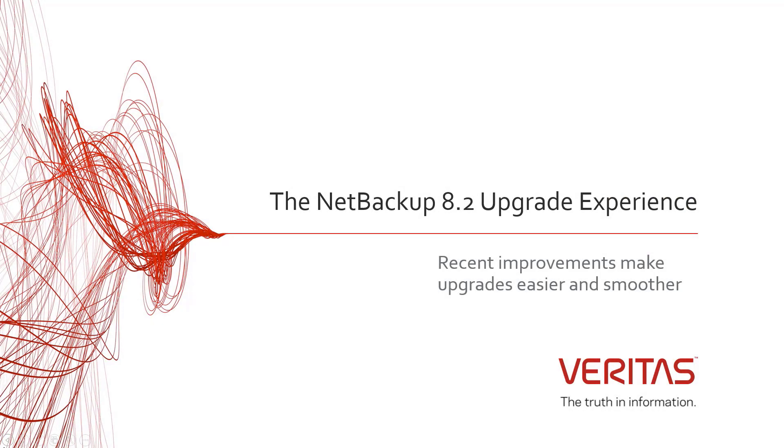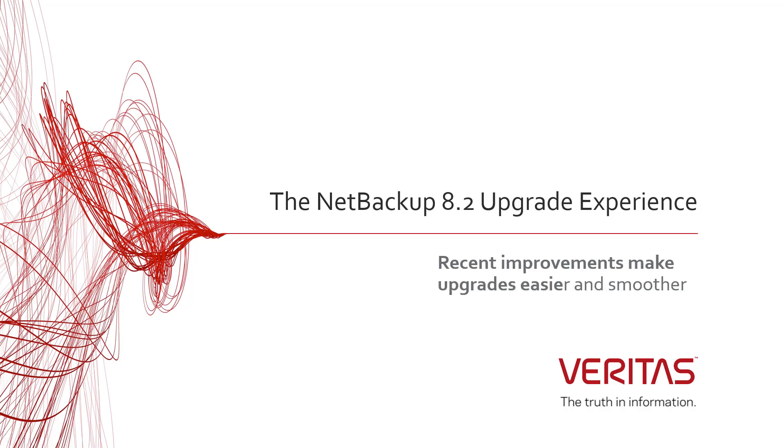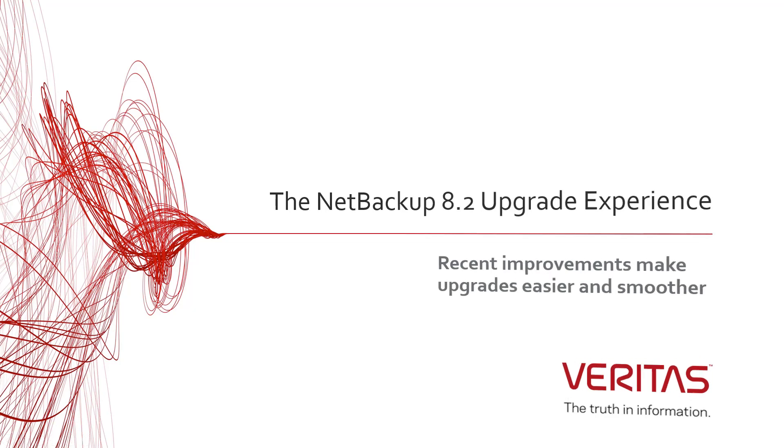Hi! This video provides an overview of the NetBackup 8.2 upgrade experience. We at Veritas want to tell you about recent improvements to the upgrade experience that allow for easier and smoother upgrades.